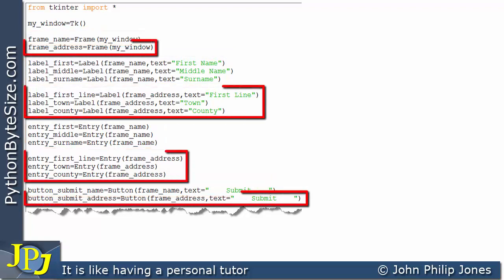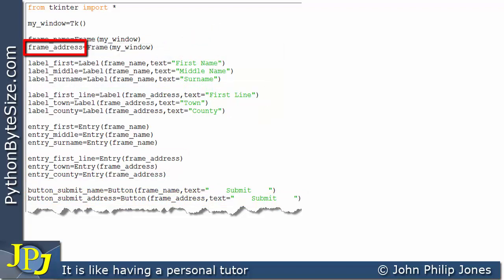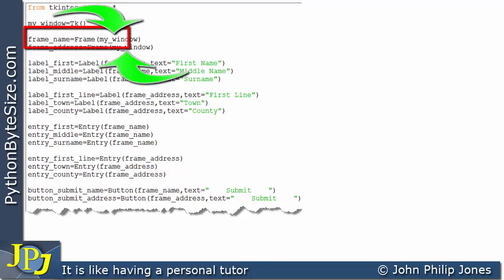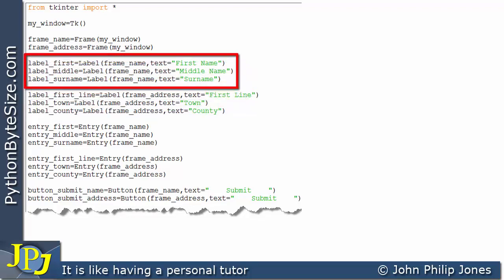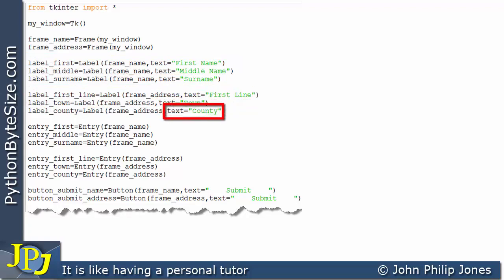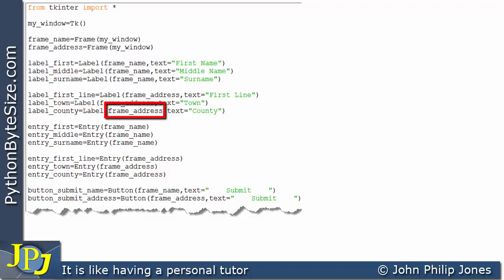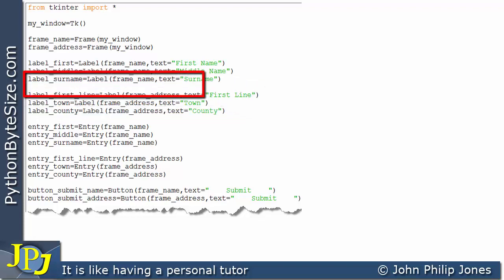What I've now done is added the following lines. This here is creating another frame, and I'm calling it frame_address. It is associated with the window created on this line. So now I've got two frames, both associated with this window. In this next segment of code, you can see three labels being created. They differ from the previous three labels in two ways: first, the text — first line, town, and county — and importantly, they are all associated with frame_address.